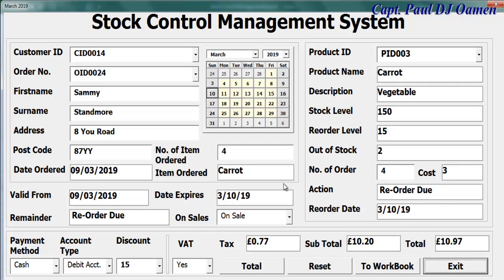Like I said, this is just an overview. If you want the full tutorial, you can find it on YouTube. I'm going to include the YouTube URL for this stock control management system in the description, and I'll also include the thumbnail for the full tutorial. With that, I'm going to call it the end of this overview — bye for now.